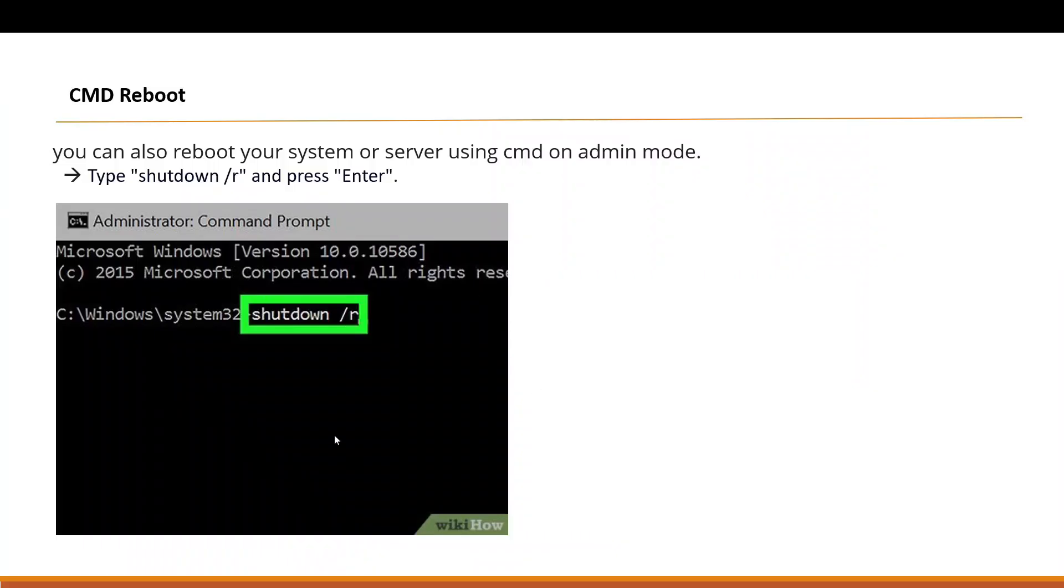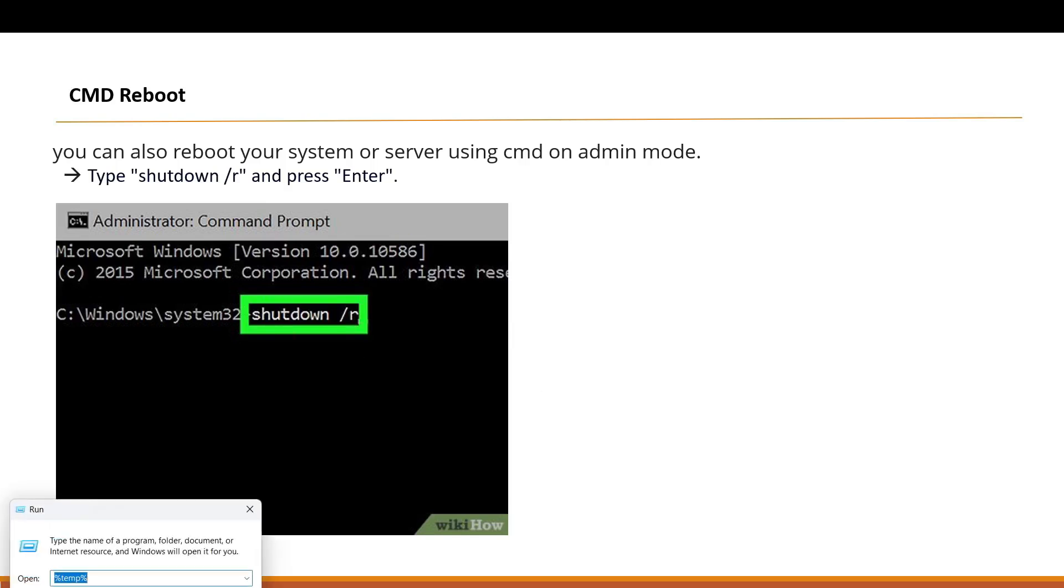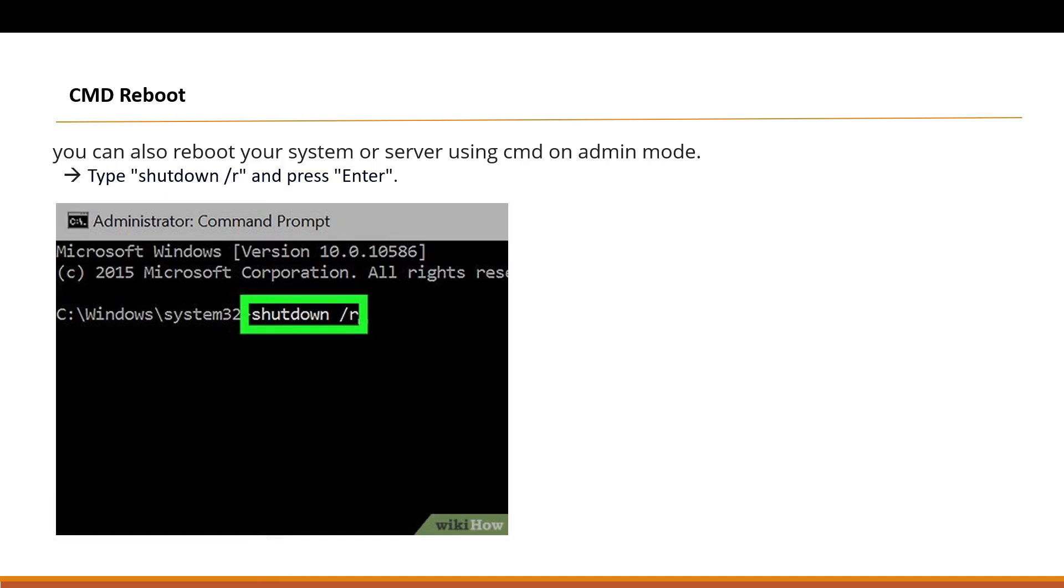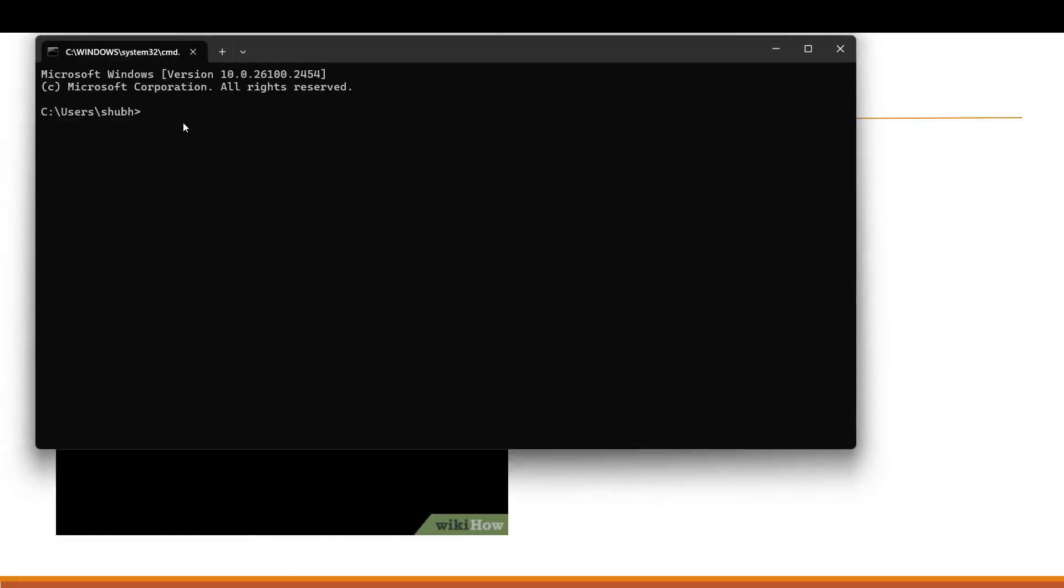The second condition is shutdown /r. Search here CMD, directly you can run it as admin. Type shutdown /r. If you hit enter, it will directly restart your PC. I'm not going to hit it, otherwise it will be restarting my PC and my recording will stop.